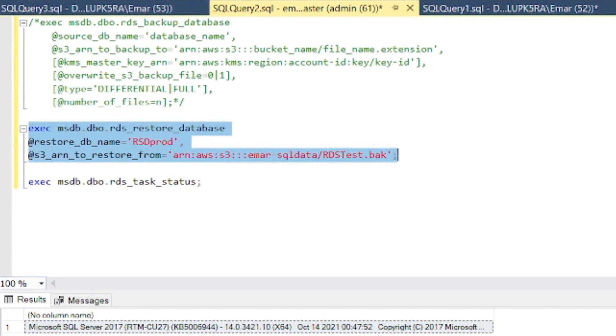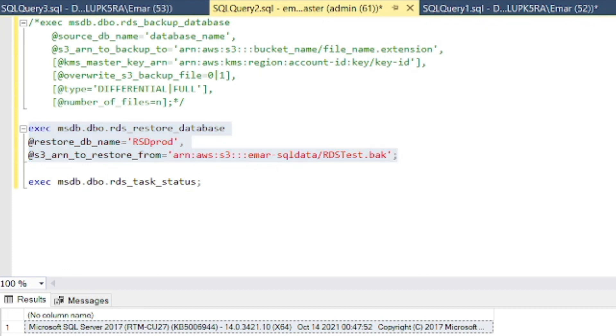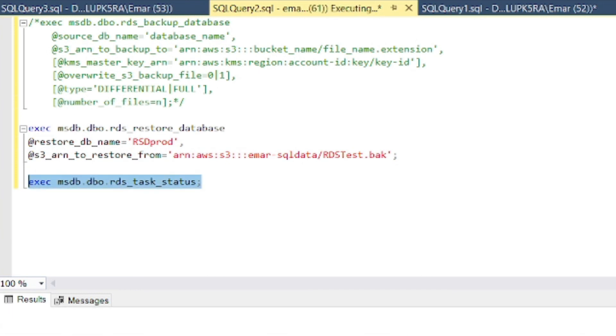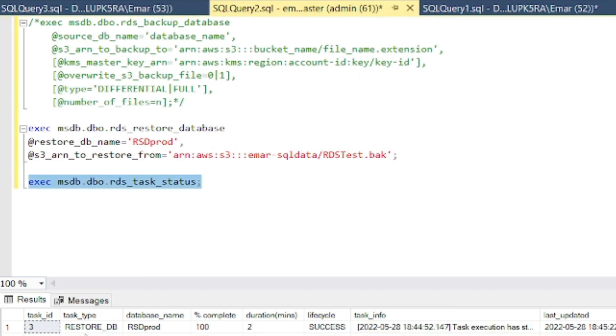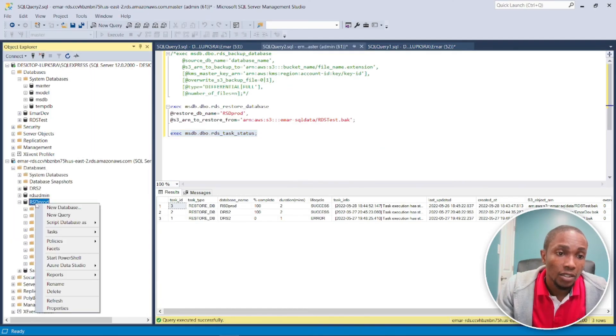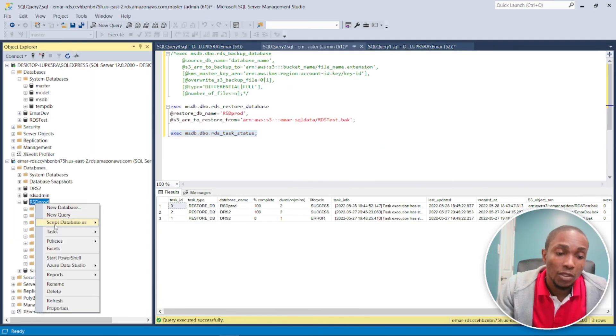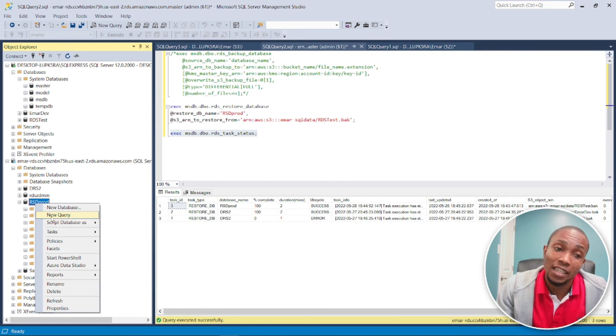So even though lifecycle is created, you can't access the database until the status is 100% and the lifecycle is saying success. So if we try to access our database now, we won't be able to do it. So now we should be able to access our database. Expand, and here is our database, but unfortunately I didn't put any data in it so we couldn't validate that.